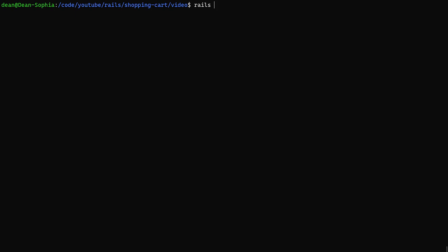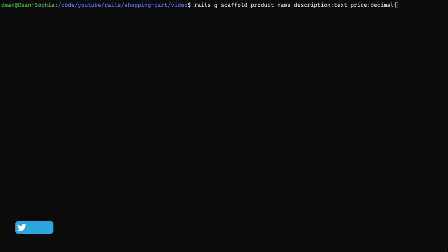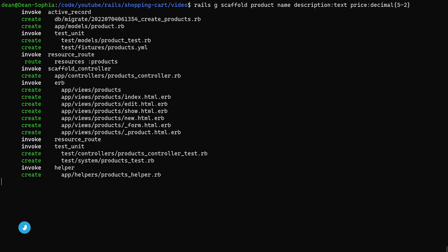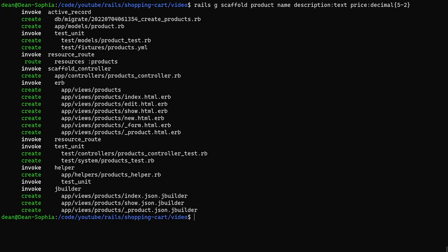We're going to start with our products, so we'll say Rails G Scaffold Product. We'll give each product a name, a description of type text, and a price of type decimal. We're going to give each decimal a precision of five and a scale of two, which means it has two decimal places. We can then go ahead and hit enter.